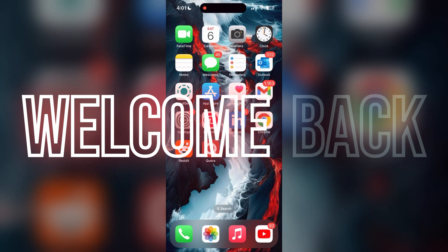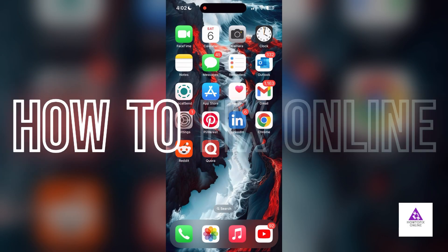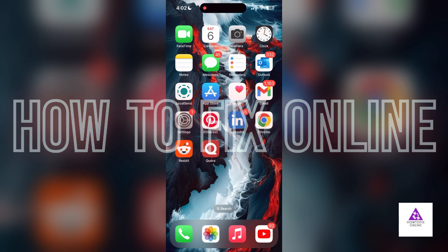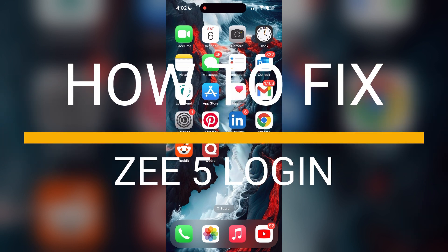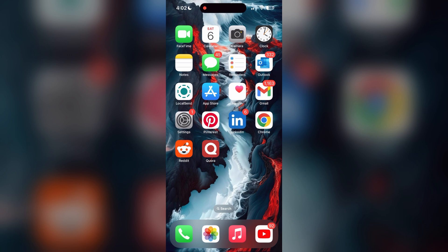Hello everyone, welcome back to another video on How to Fix Online. In today's video, I'm going to show you how to fix login problems with Z5 account. If you're having trouble logging into your account, here are some fixes you can try.